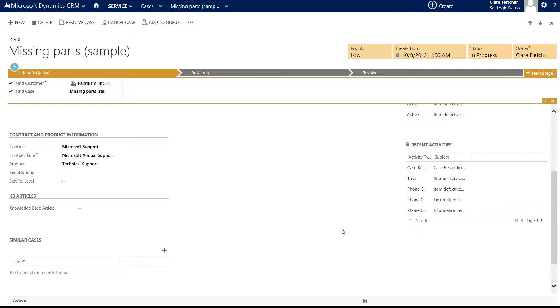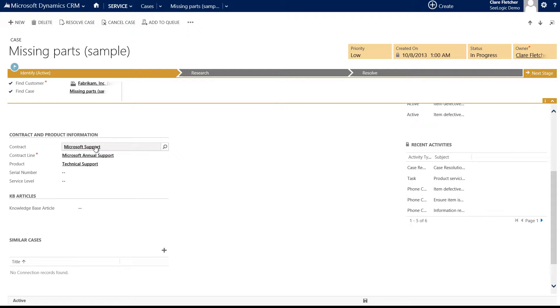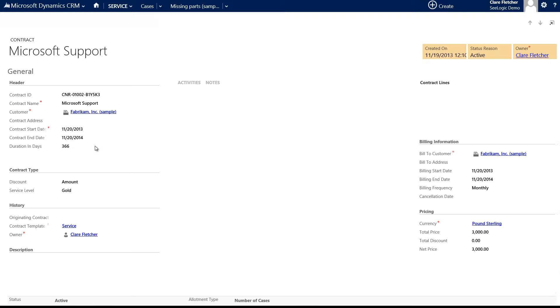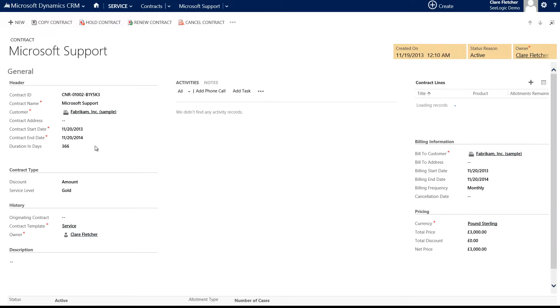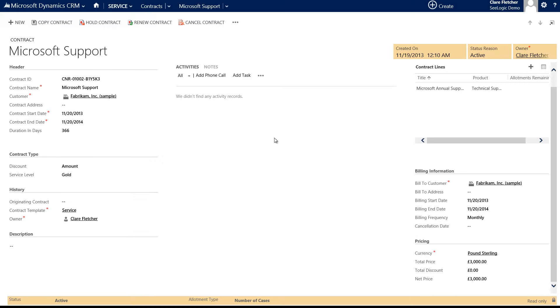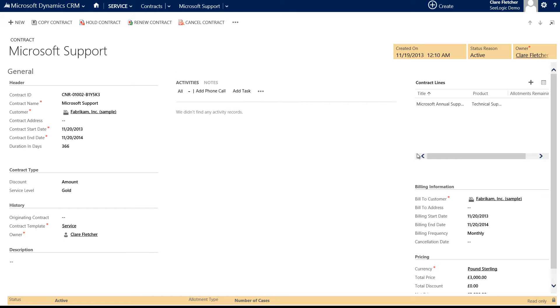Once I've saved my case, I can go back in using the hyperlink from the contract field and also in the contract line items. Once the case has been resolved, the allotment of 20 cases will be reduced by one.